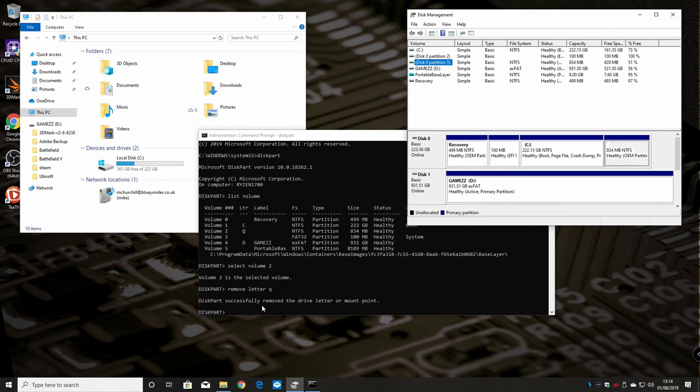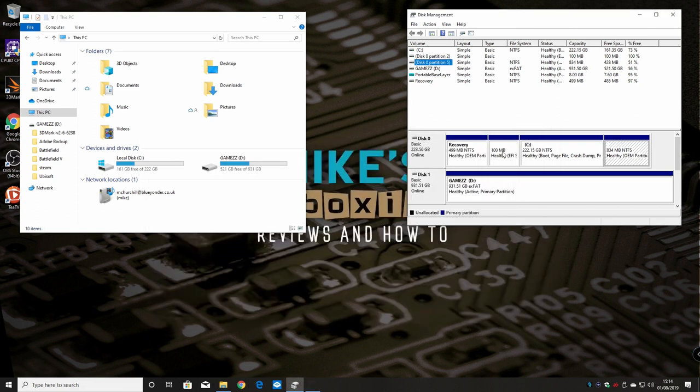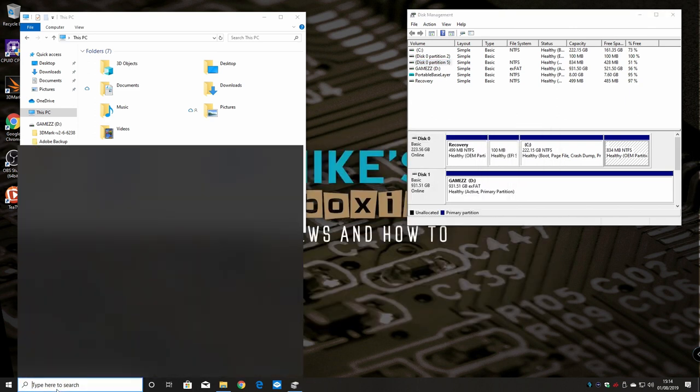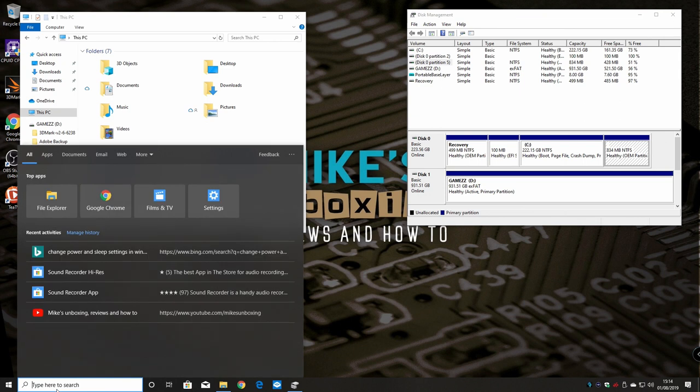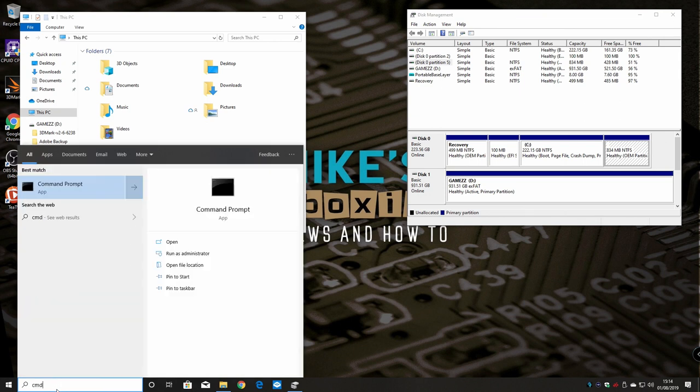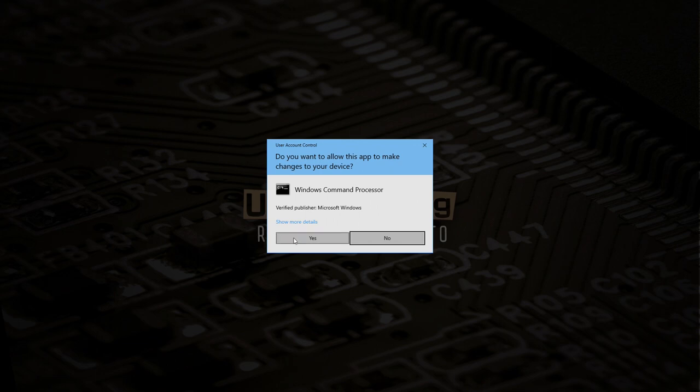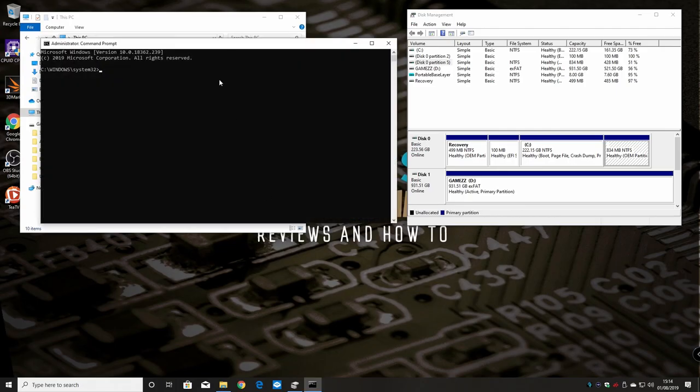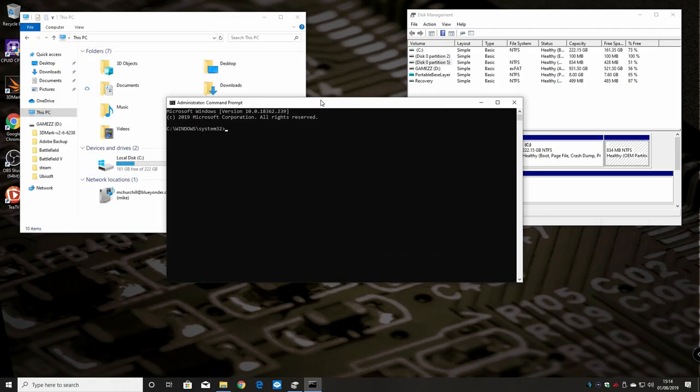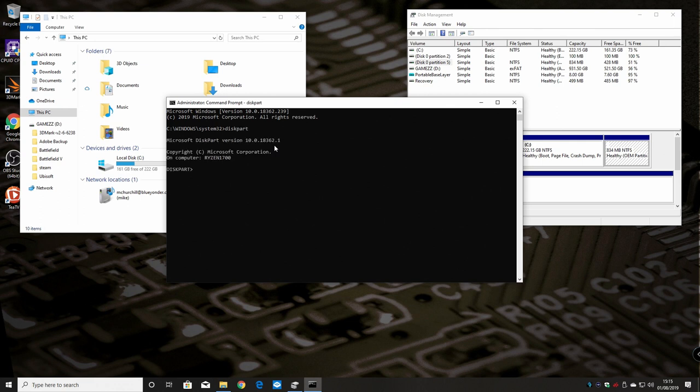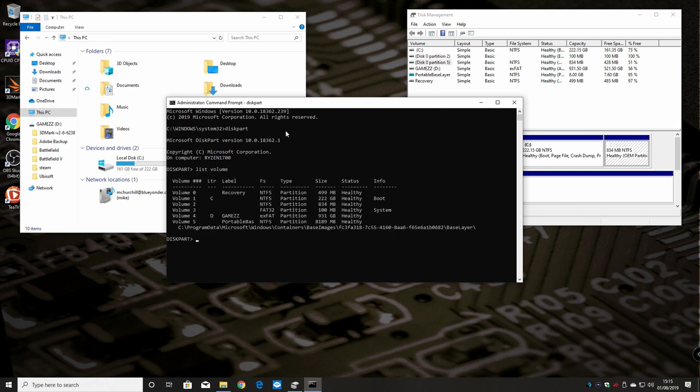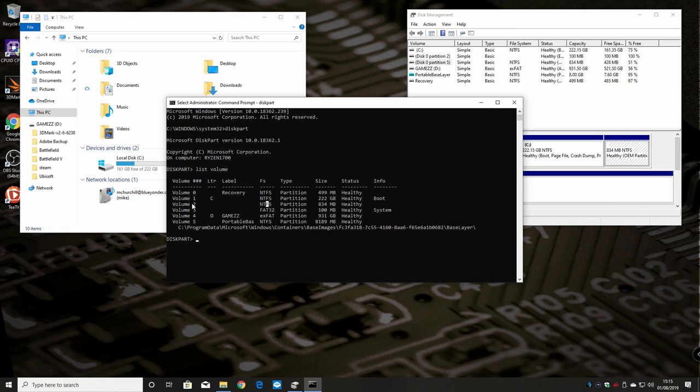Maybe you actually want to add a drive letter for some reason, so we'll go through the process again. Right-click command prompt on the start bar and run as administrator to get your elevated prompt. Type in diskpart and we'll do list volume. What we wanted here was the 834 megabyte one which is our NTFS partition.